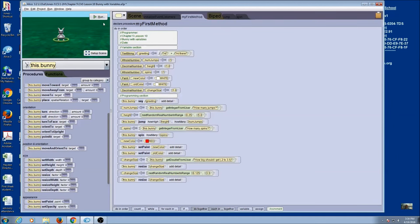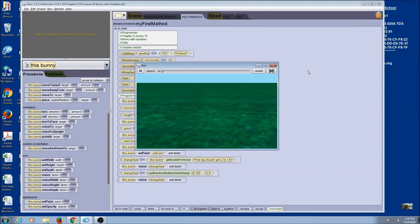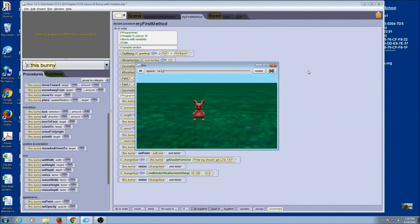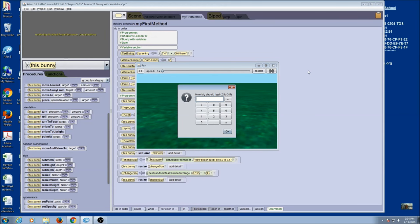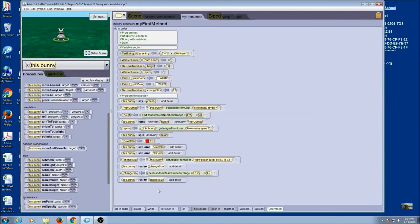This is going to be our program. Let's run it and see that everything works. There's my greeting, here's how many jumps, the random height, how many spins, change color, and it's going to ask me how to resize — let's say 1.5 — and then it's going to resize on its own again. You can end this program any way you want. Maybe you want to have the bunny say something. You can keep going and add more to this code. If you have time, try some of your own variables. When you're finished and tested your program, save it and turn it in for a grade.